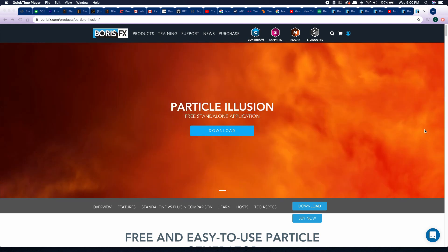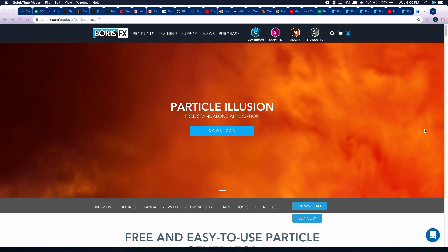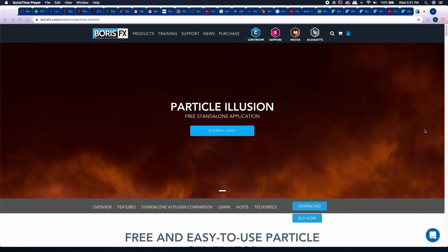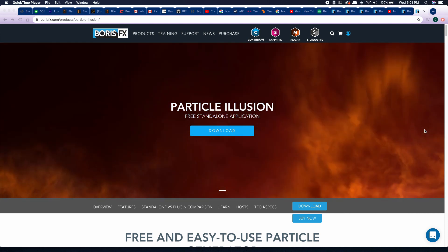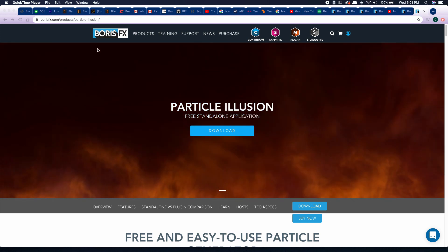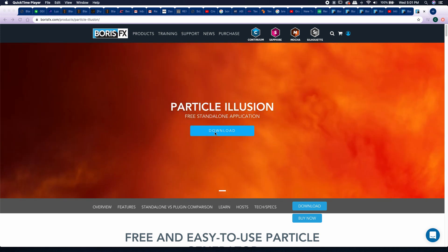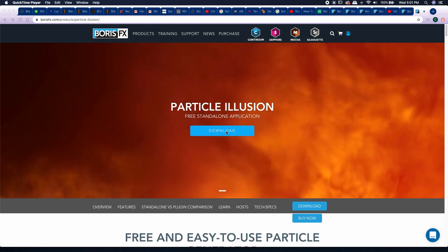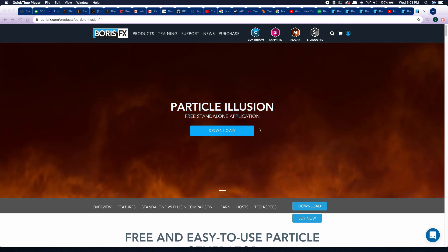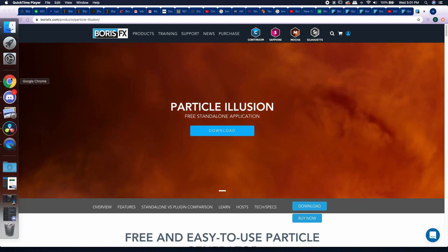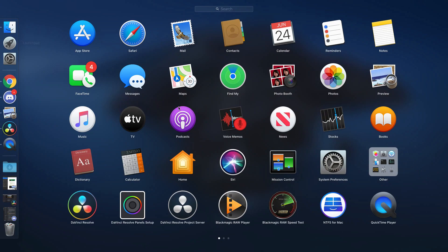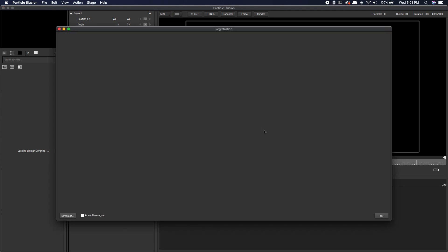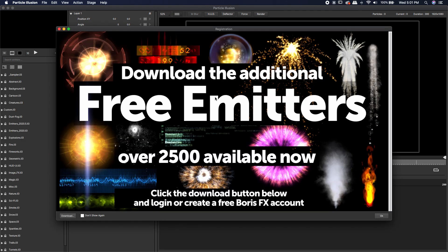It's 100% free and standalone, so it'll work with any visual effects or editing program. We can bring effects from Particle Illusion and use them inside of DaVinci Resolve, and I'll show you how. First, come to Boris FX and download it — it's pretty self-explanatory. Once you download it, go ahead and start up Particle Illusion. It doesn't take too long to load — even on my computer, about 10 seconds.